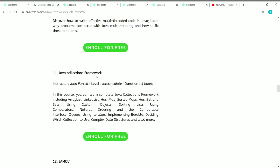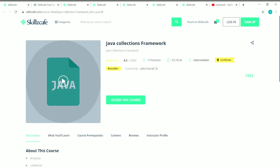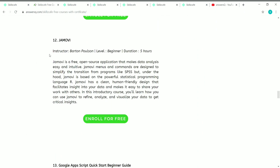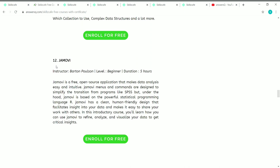The eleventh course is the Java Collections Framework. It has 13 lectures accounting for 3 hours 18 minutes of content. It's an intermediate level course created by John Purcell.